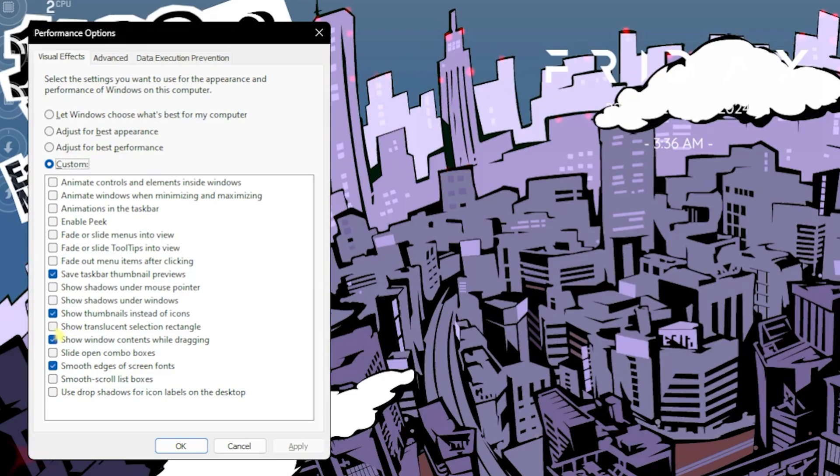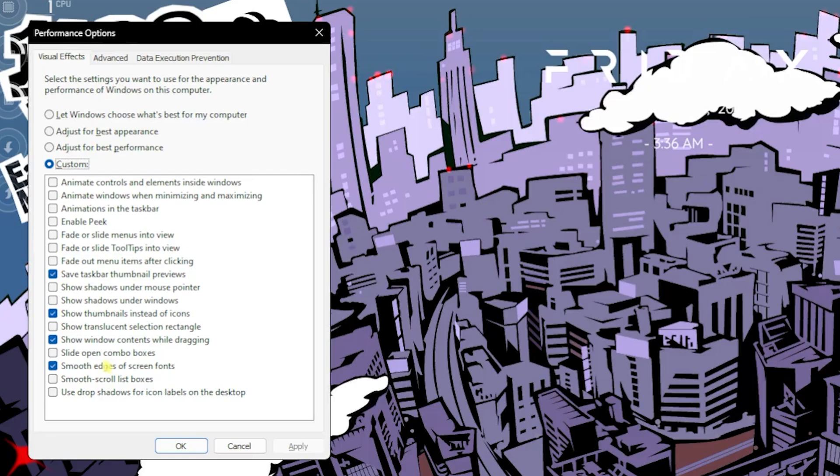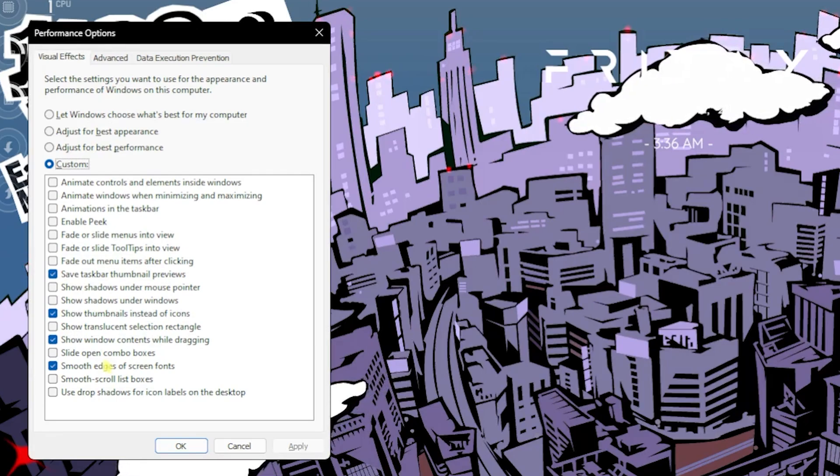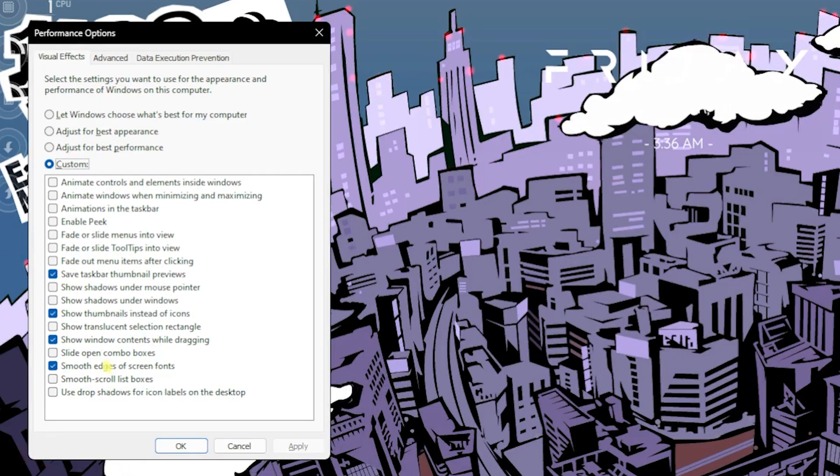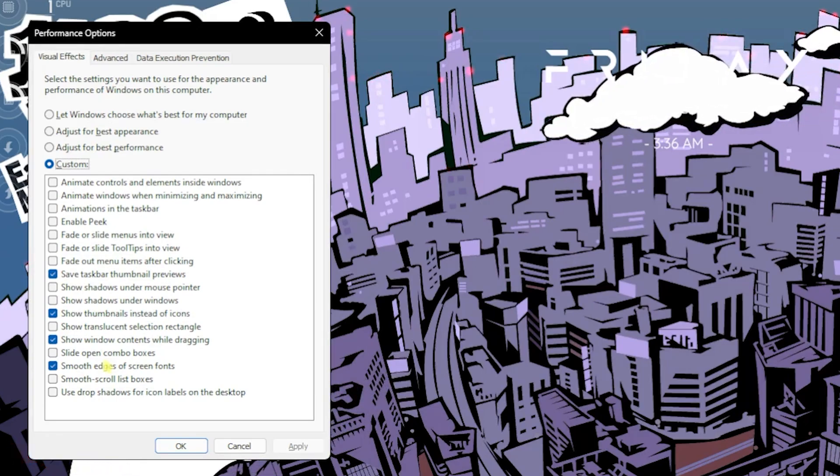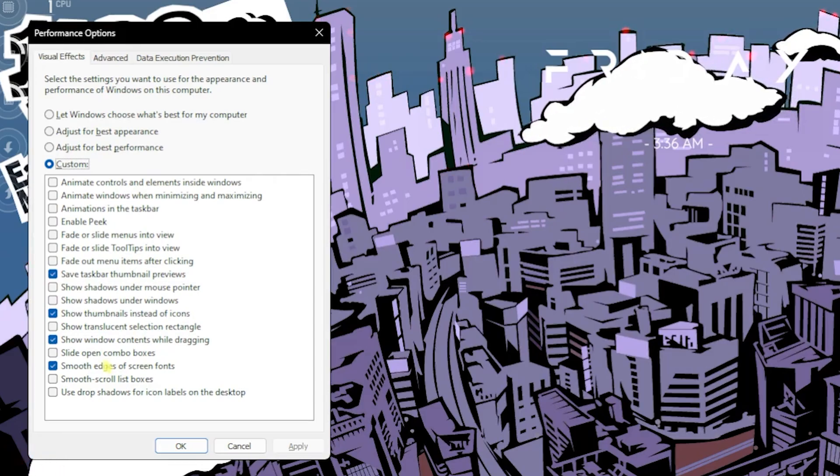Enable save taskbar thumbnail previews, show thumbnails instead of icons, show window contents while dragging, and smooth edges of screen fonts. These four options will help you to keep the basic look of your Windows intact and disable all unnecessary animations which might be causing performance issues and CPU usage in the background.